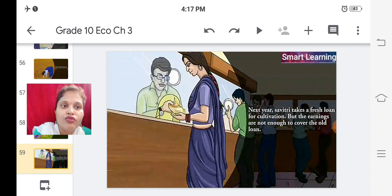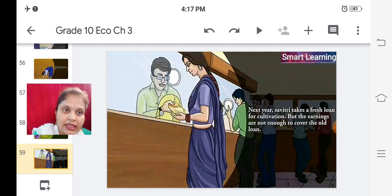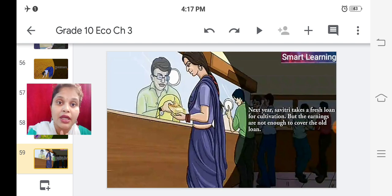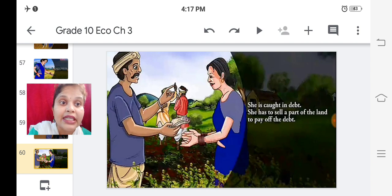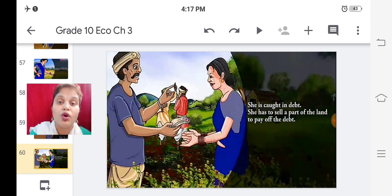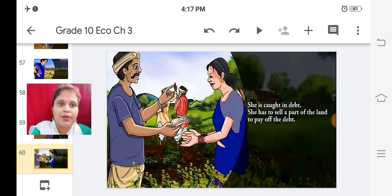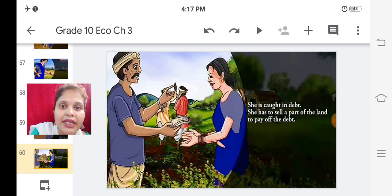Next year, Savitri takes a fresh loan for cultivation, but the earnings are not enough to cover the old loan. Whatever profit she earns is not enough to pay back the old money lender. She is caught in a debt trap. She has to sell a part of her land to pay off the debt, and whatever money she gets from that, she pays to the money lender.